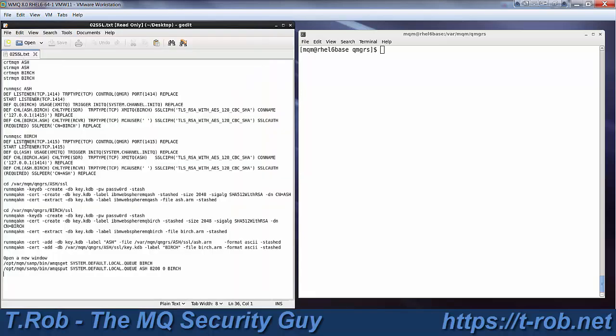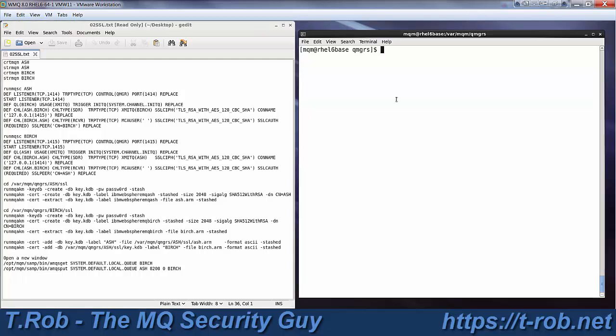So what I did here is I wrote down all the commands that I'll need, but we're starting with a Linux workstation that has MQ8003, but no queue managers whatsoever. So get ready, here we go, let's time this, see how long it takes.